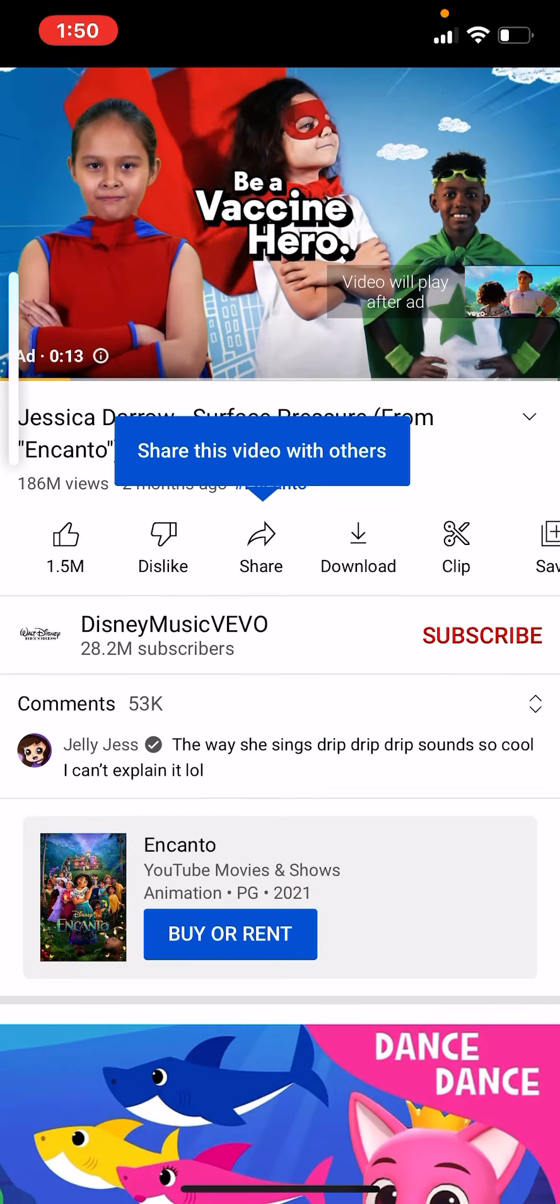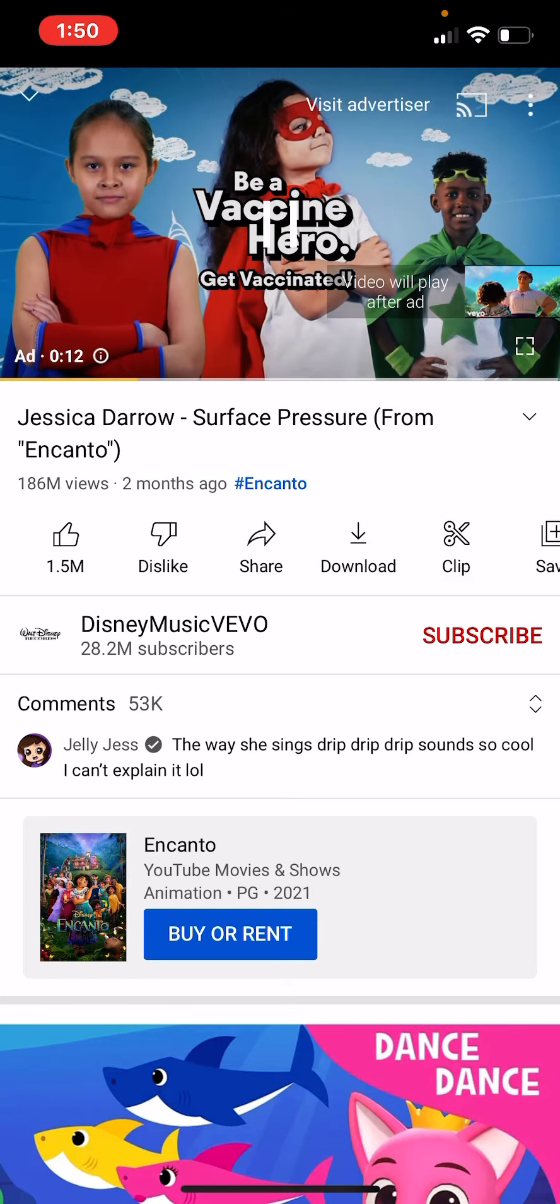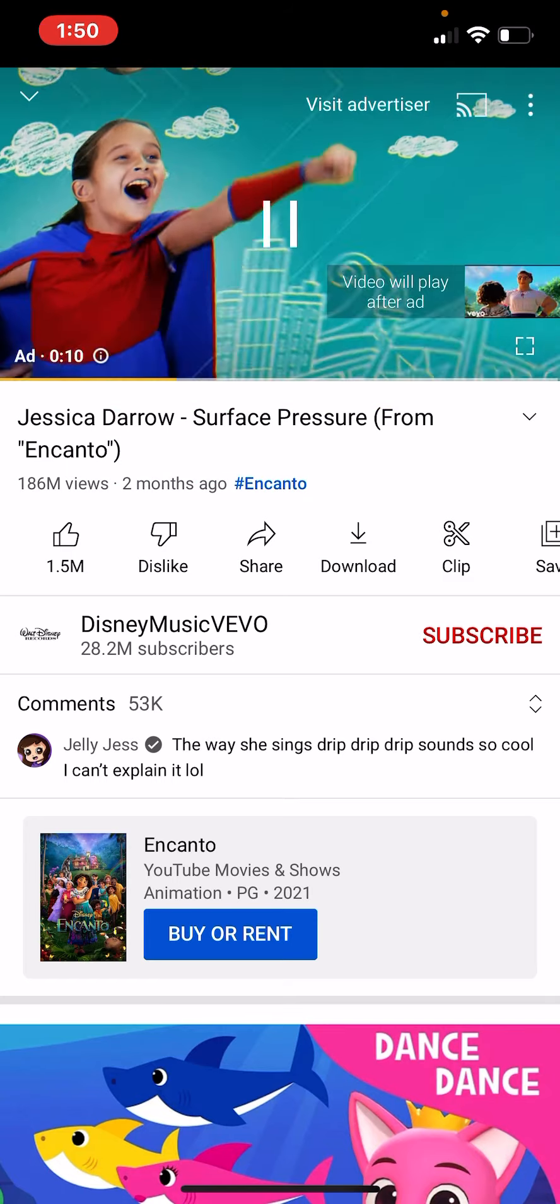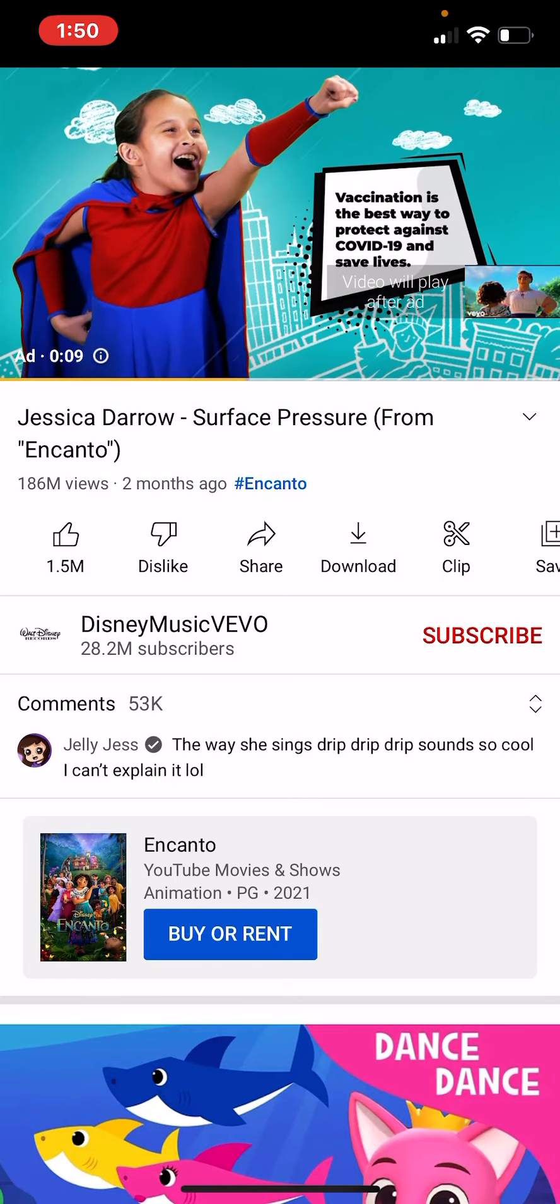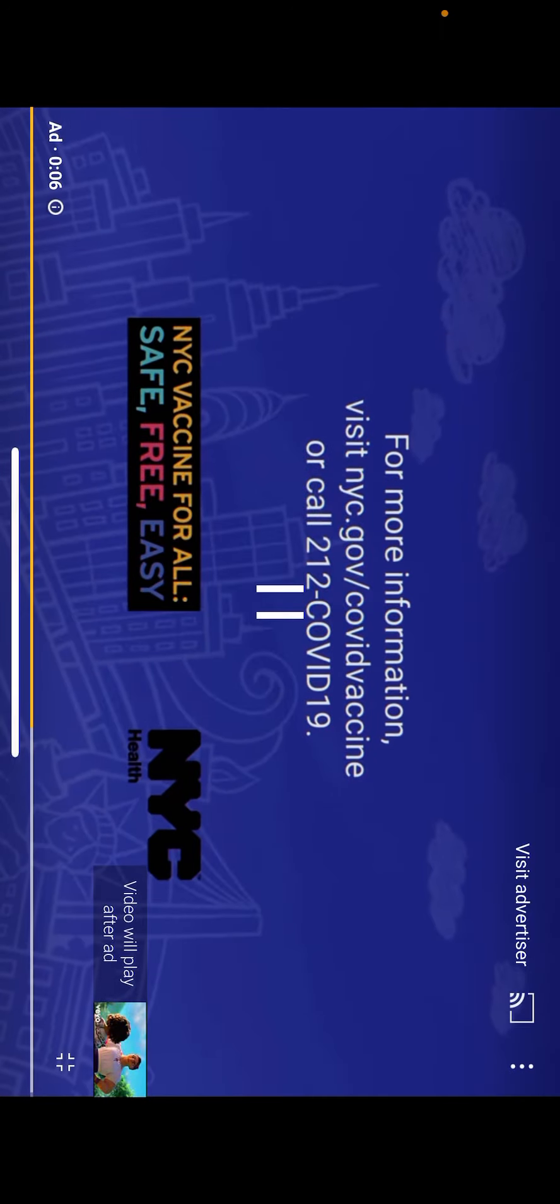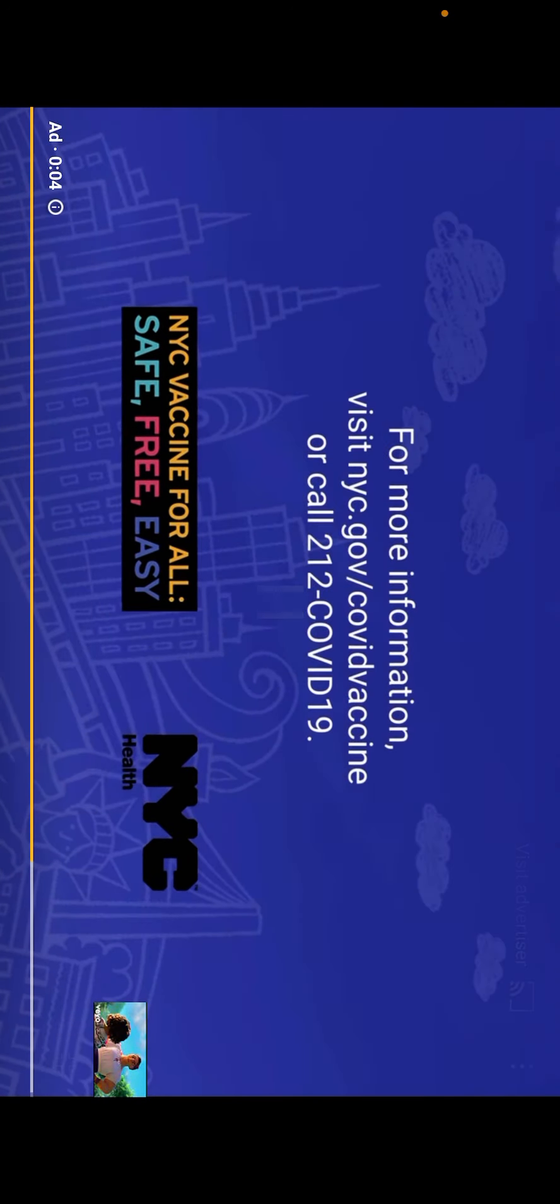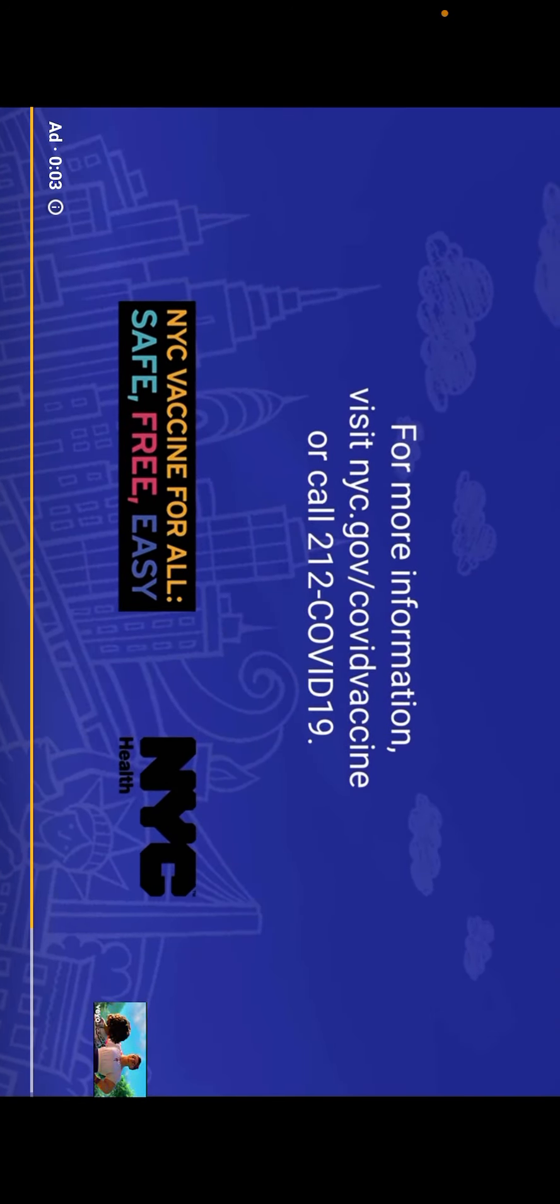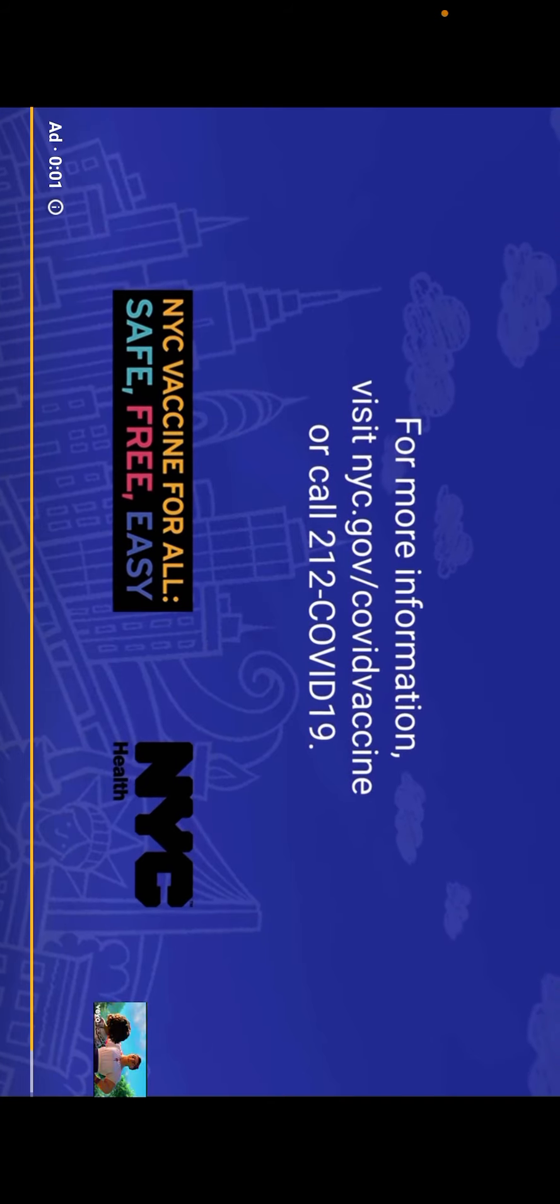Be a vaccine hero. Get vaccinated. Vaccination is the best way to protect against COVID-19 and save lives. Visit nyc.gov/COVID-vaccine or call 212-COVID-19.